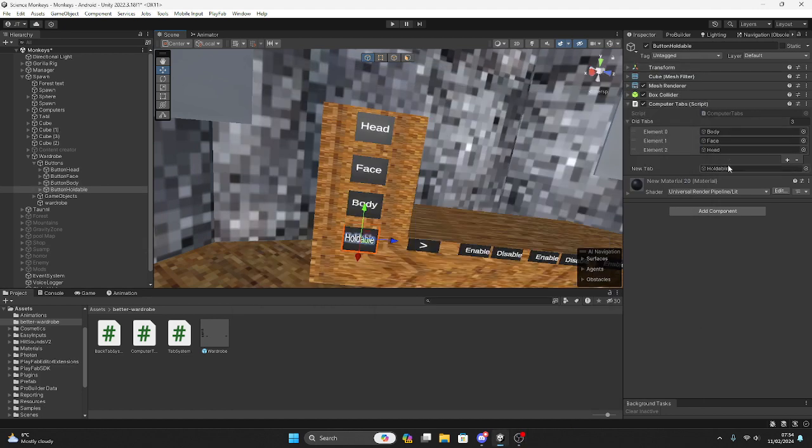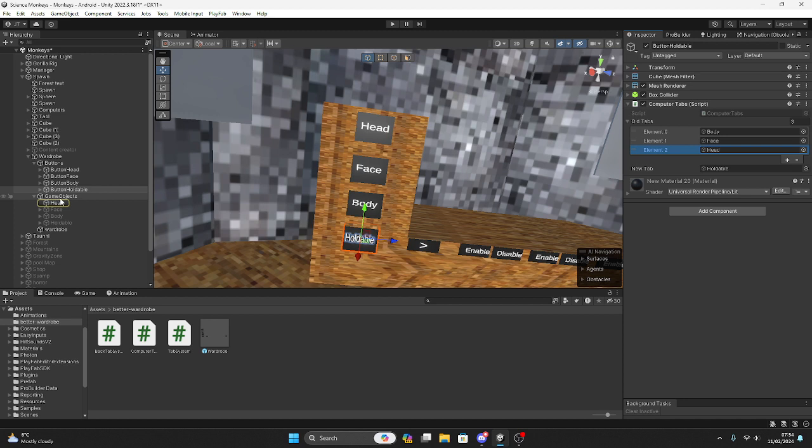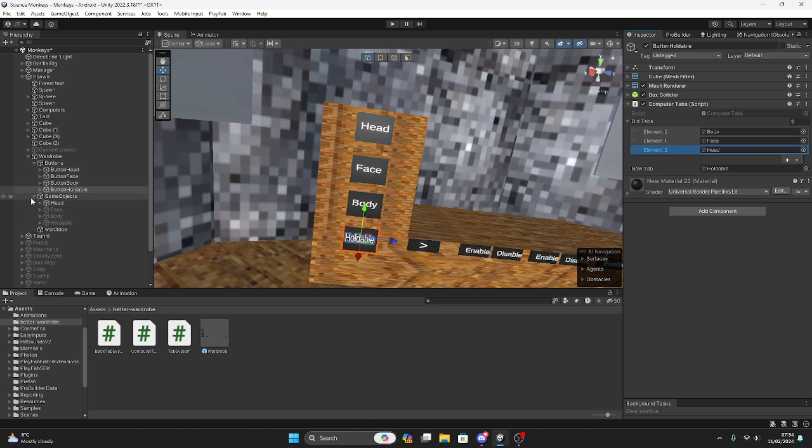But these are not the buttons. These are the empty game objects and here it literally says empty game objects right here. You want to put these in. These ones are not the buttons, these ones.